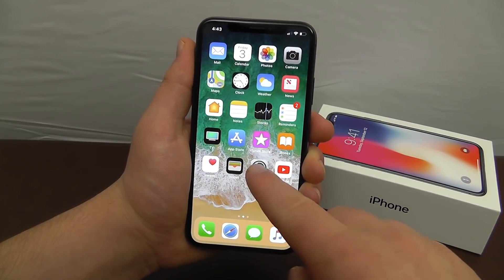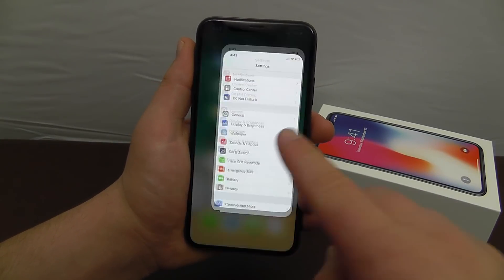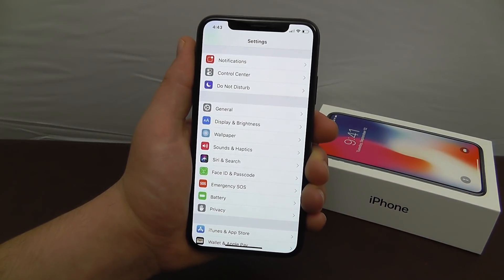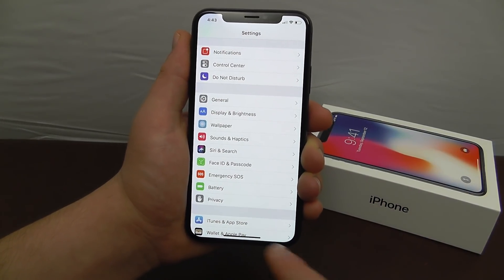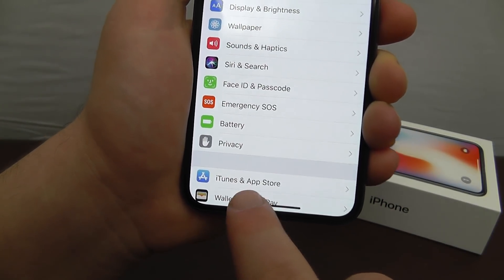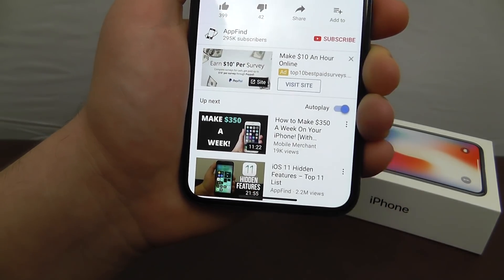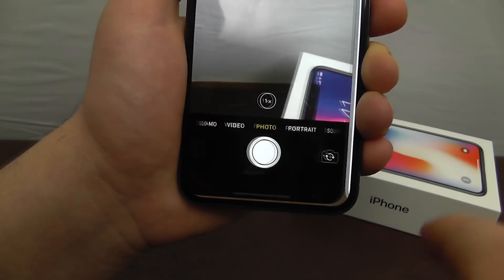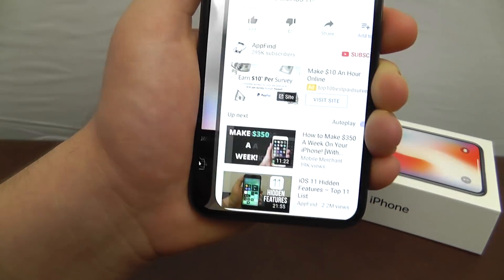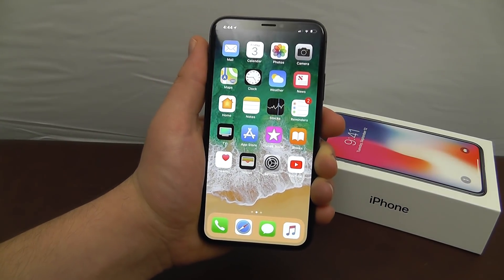To exit an app, swipe up from the bottom. To switch to the last app, take the little bar at the bottom and swipe to the last app. You can swipe through all your apps by using this bar at the bottom, and swipe up to get rid of it.